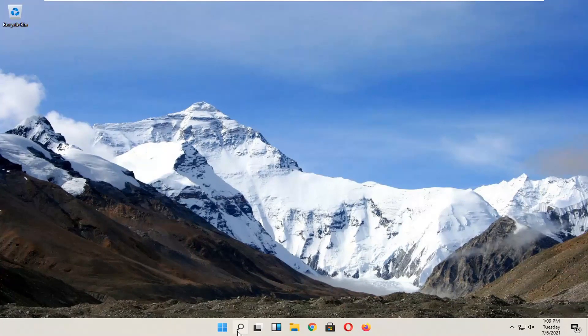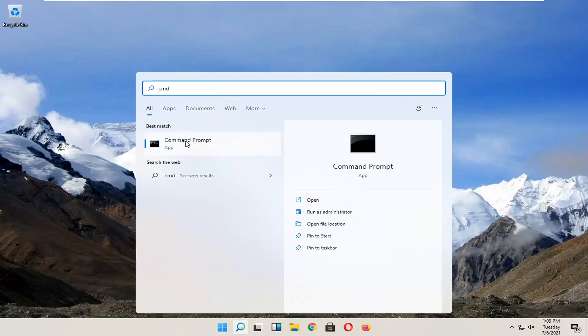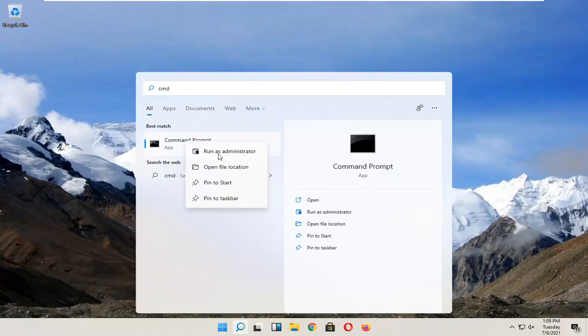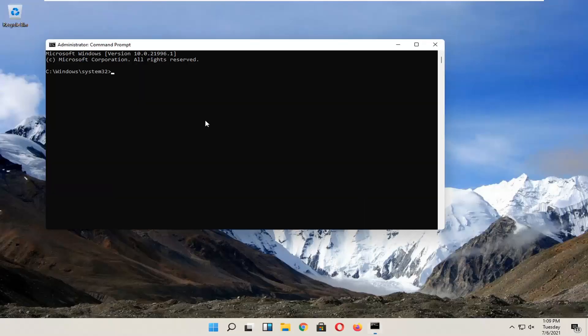You're going to start by opening up search. Type in CMD. The best result should come back with Command Prompt. Go ahead and right-click on that and select Run as Administrator. If you receive the User Account Control prompt, go ahead and select Yes.